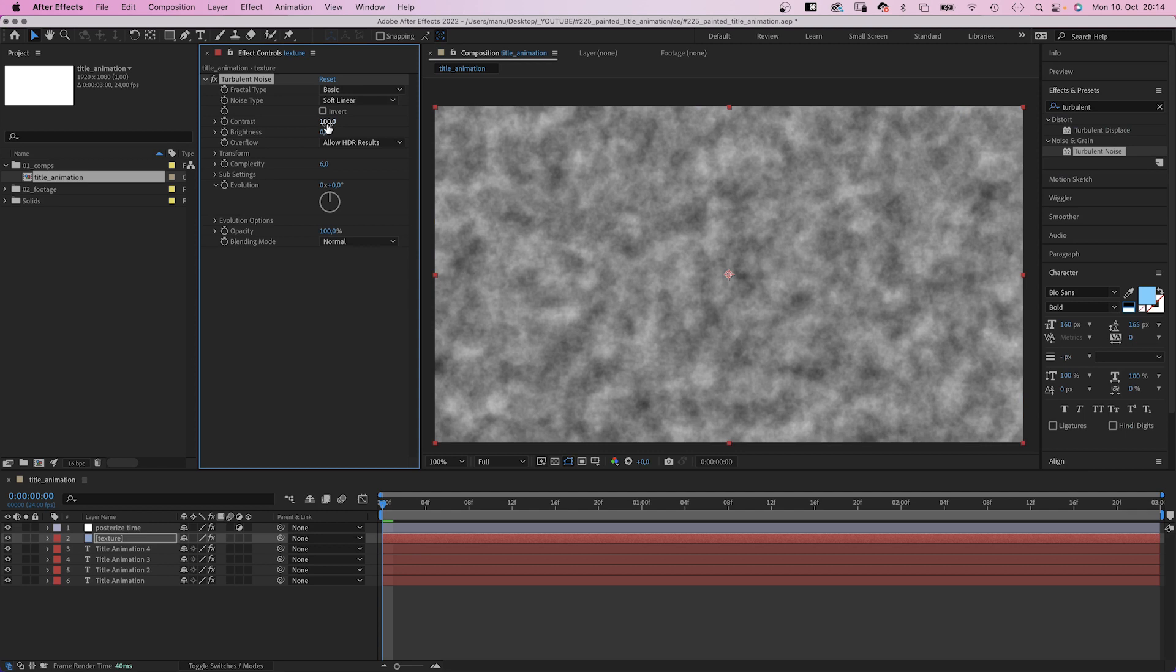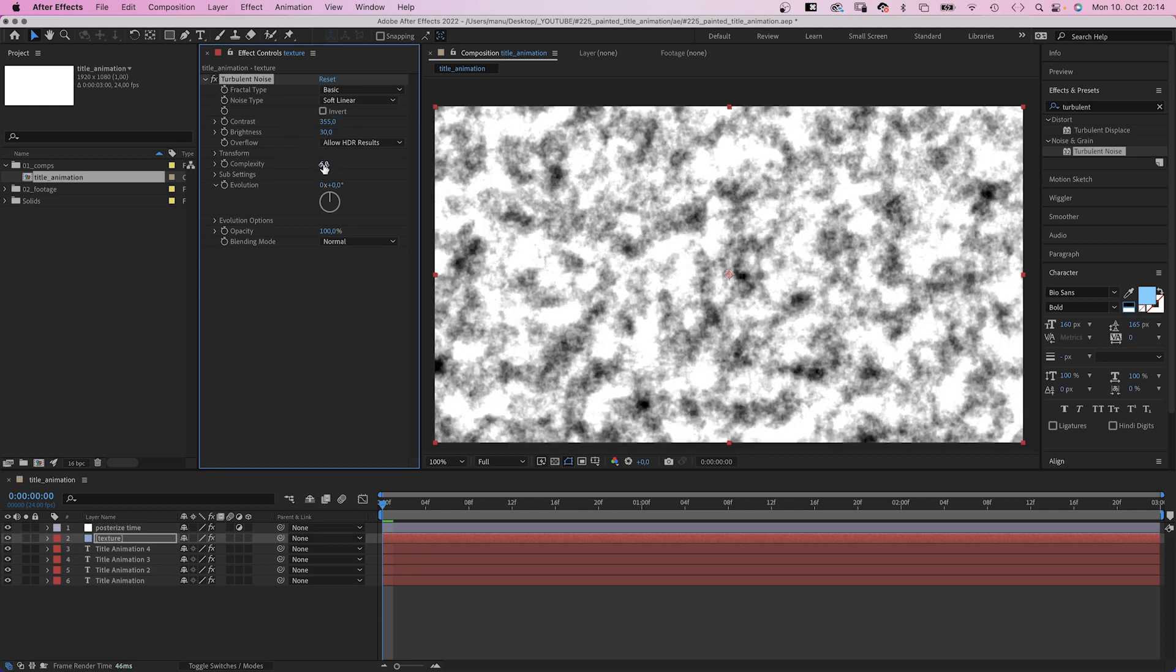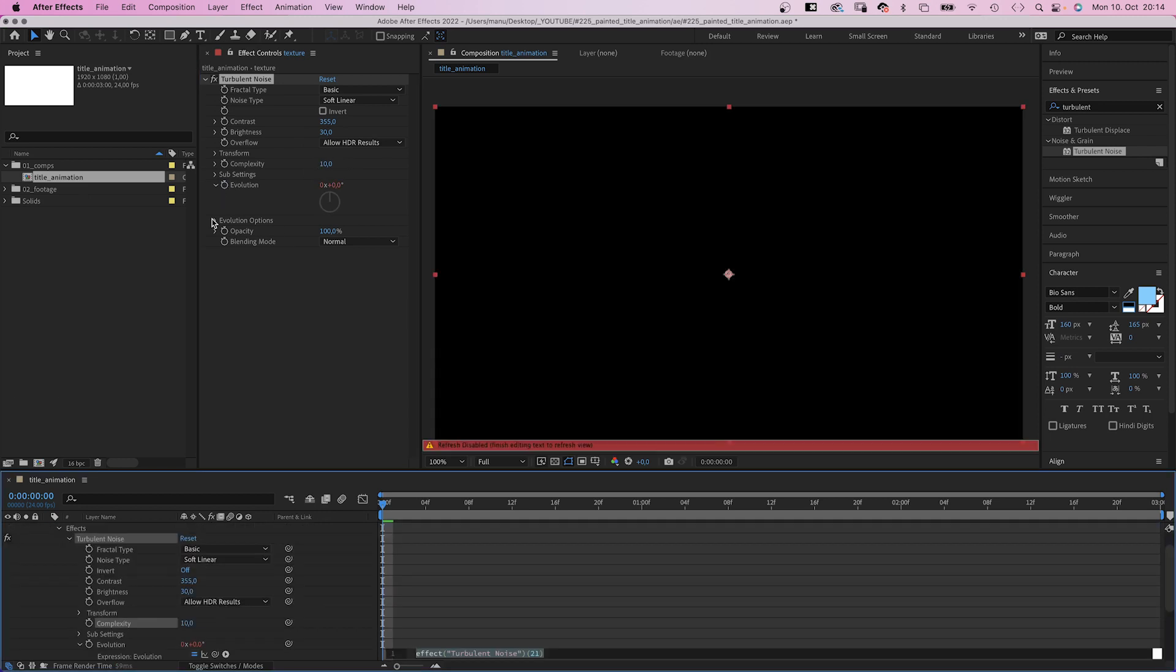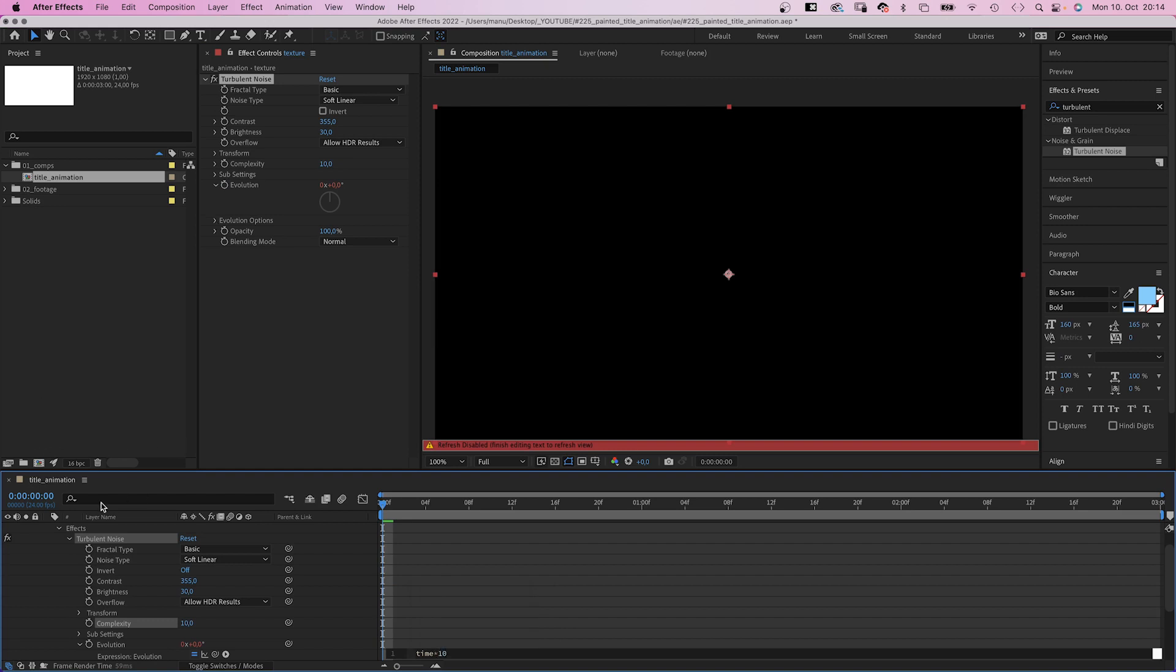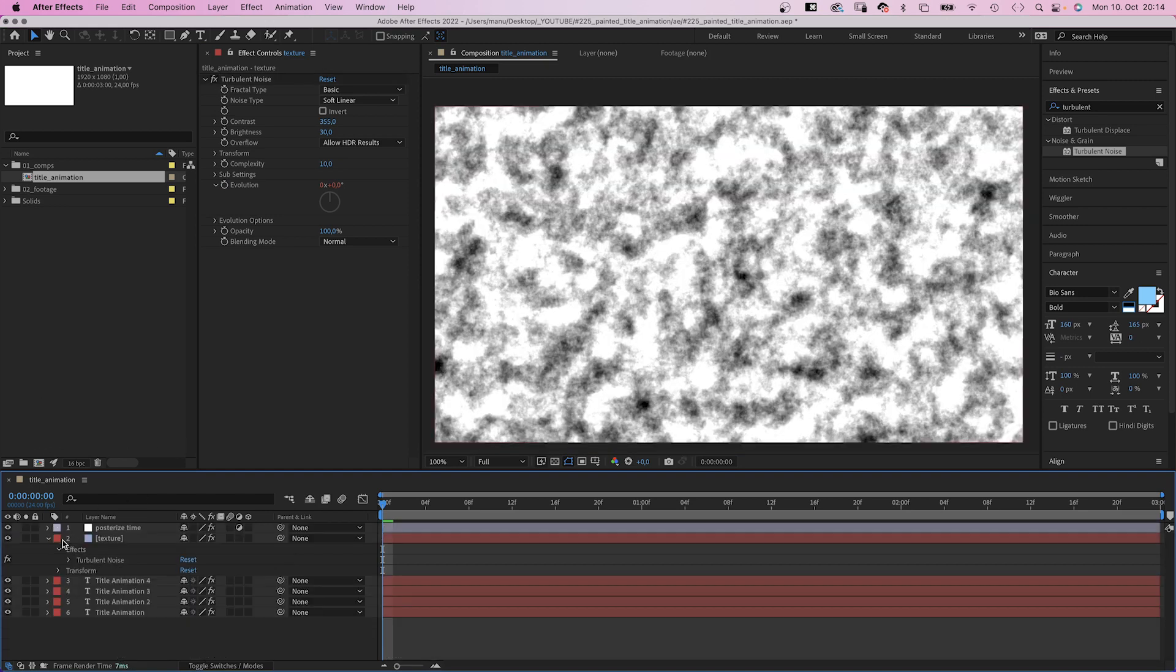Basic, soft linear. Contrast 355. Brightness 30. Complexity 10. Again, we animate the evolution with an expression to have some very subtle movement. Time asterisk 10.